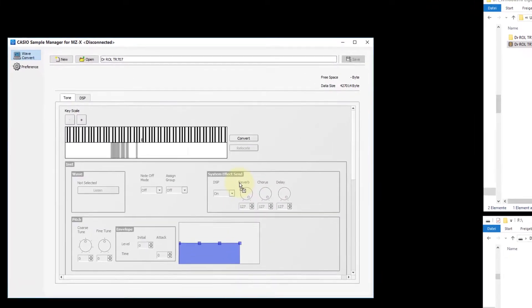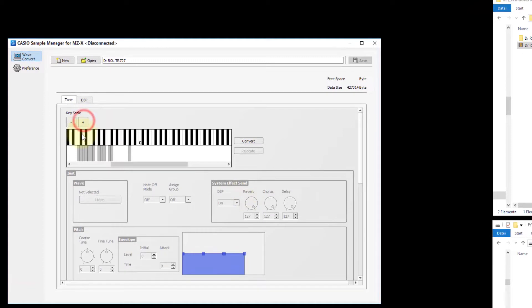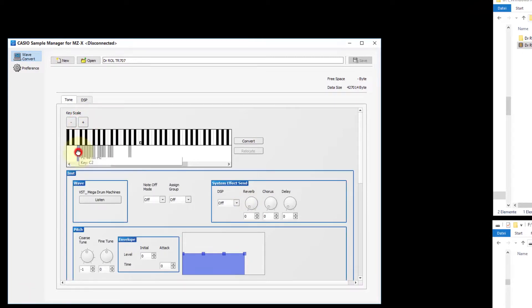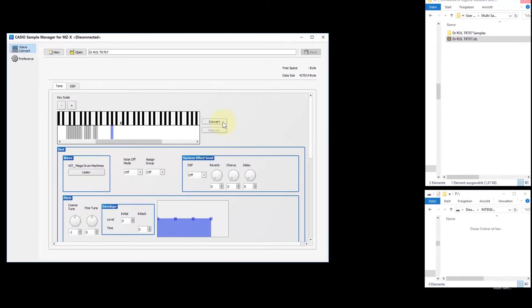The Casio MZX Sample Manager starts automatically, ready for export. If you set the file path to the USB stick before exporting, the Casio Drum Tone file will automatically be saved to the USB stick. Click convert to save the Casio MZX Drum Tone in the ZDR format.